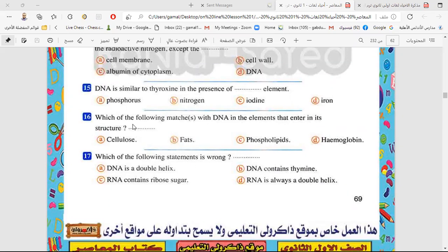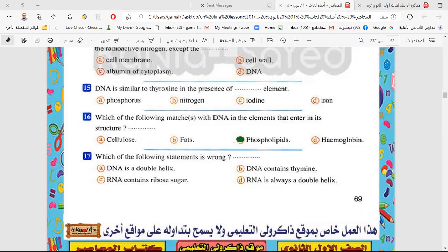Question 16: which of the following matches with DNA in the elements that enter its structure? The choices are cellulose, fat, phospholipid, hemoglobin. Cellulose — of course not. Fats — they don't have the same elements as DNA. Phospholipids — yes, phospholipids contain phosphorus, a phosphate group. DNA also contains phosphate group. So the answer is phospholipids. Hemoglobin contains iron element, not phosphorus.